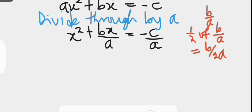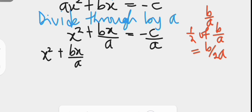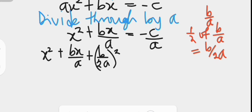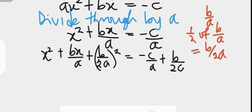So we have x squared plus bx over a plus b over 2a all squared on the left hand side, and on the right hand side we have negative c over a plus b over 2a all squared. If you have not seen a tutorial on how to make a quadratic expression a perfect square trinomial, the link is in the description box.